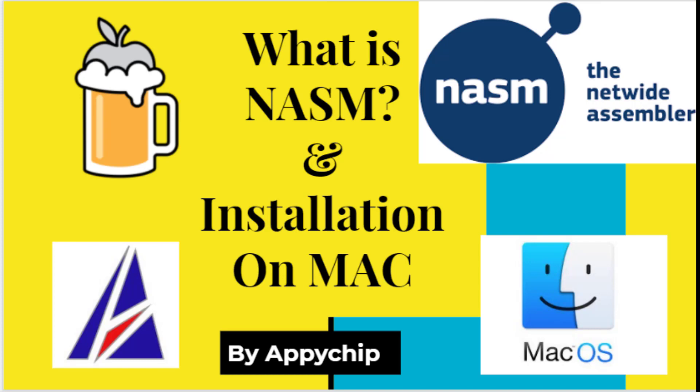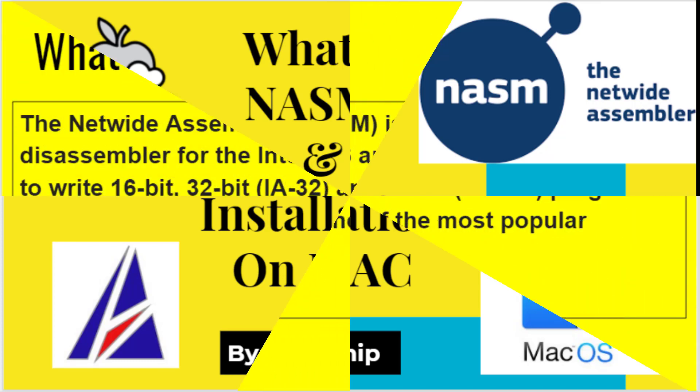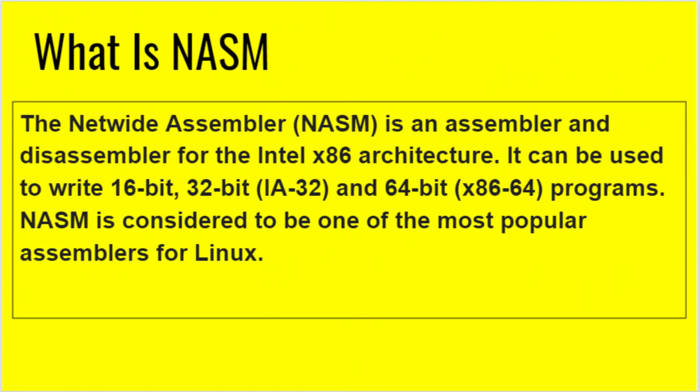First of all, let's see what is NASM. NASM is the Netwide Assembler. It is an assembler and disassembler for the Intel x86 architecture. It can be used to write 16-bit, 32-bit, and 64-bit programs. NASM is considered to be one of the most popular assemblers for Linux.